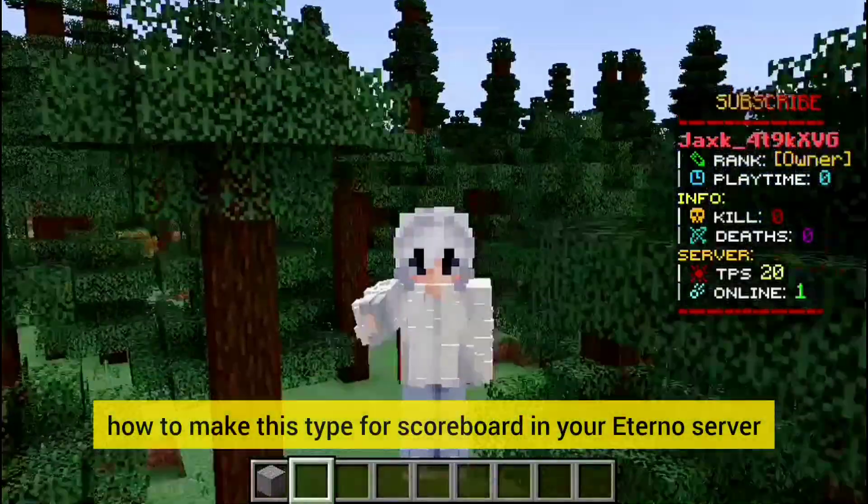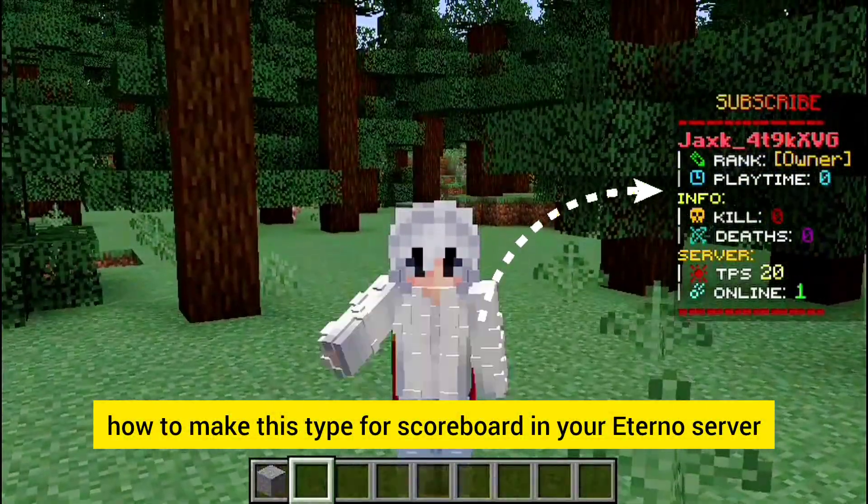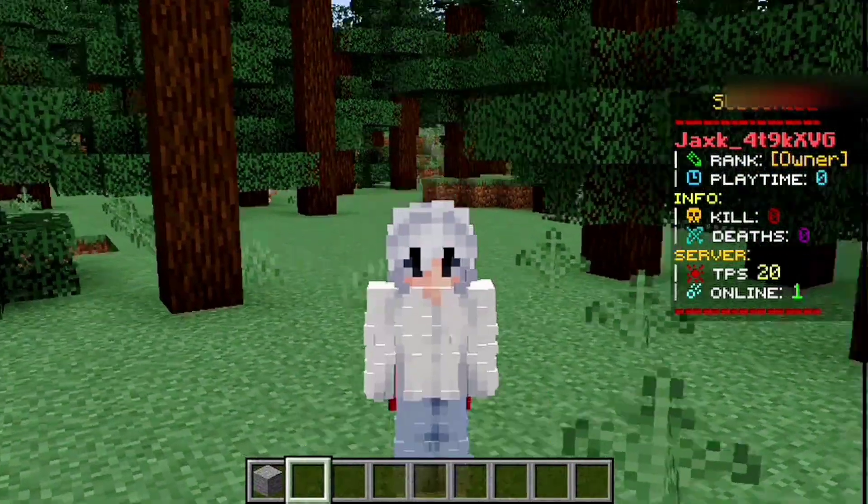In this video I will show you how to make this type of scoreboard in your Aternos server. Let's start the video.